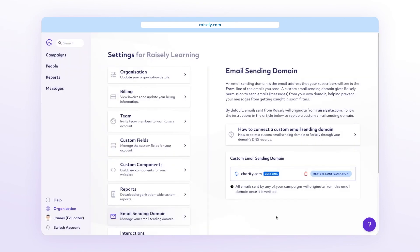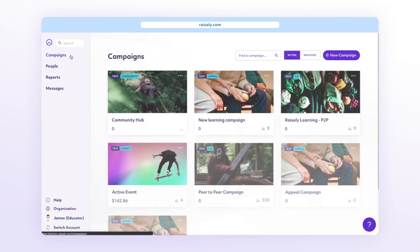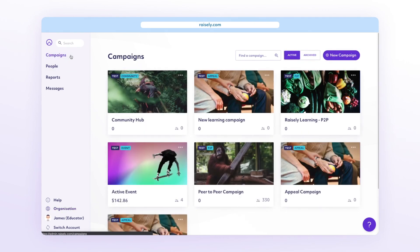Once the DNS changes are verified, you'll be notified via email and the status in the sending domain email will change from pending to complete. If you found this video helpful, don't forget to like and subscribe so you can take your campaigns further.